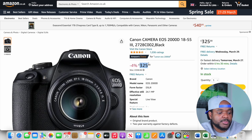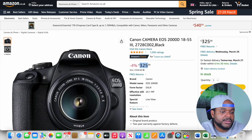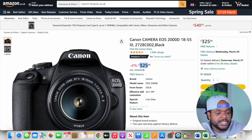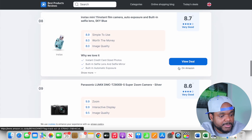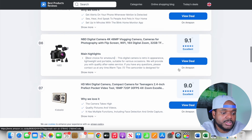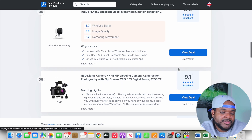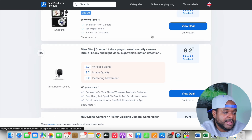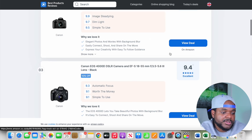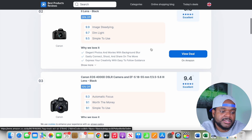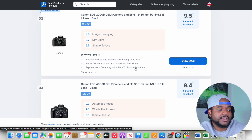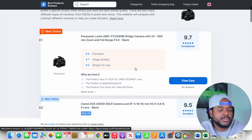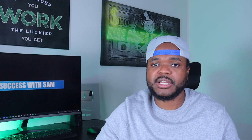If I click 'View Deal' on one of those cameras, it takes me directly to Amazon. The camera is currently priced at £325, and if I were to add it to my cart and check out, the website owner earns a portion of that through their Amazon affiliate link. They've done this with every single camera on the page, so it doesn't matter which camera someone decides to buy — any 'View Deal' click goes through the Amazon affiliate link, meaning they make money no matter what.